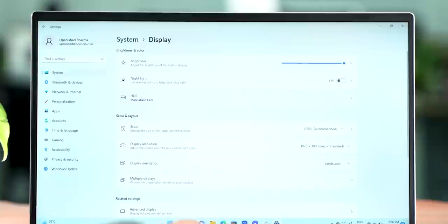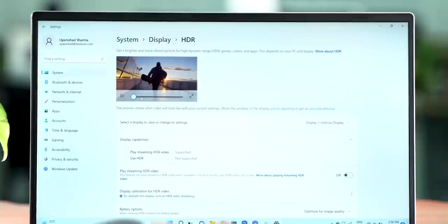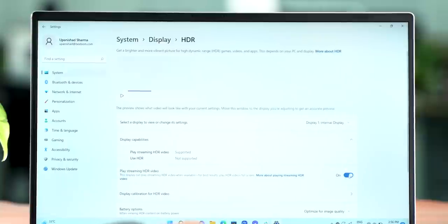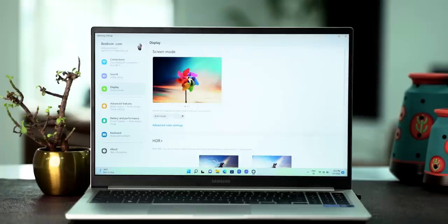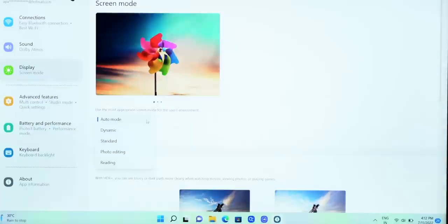The screen here does have HDR support, which you can turn on from the settings, and there are also different screen modes like auto, dynamic, standard, photo editing, and reading, and they should be handy.